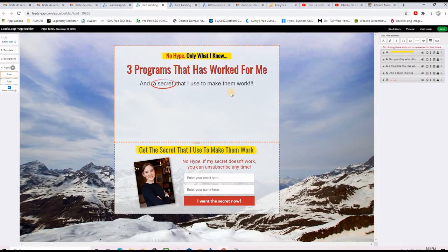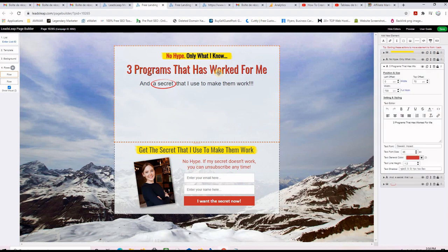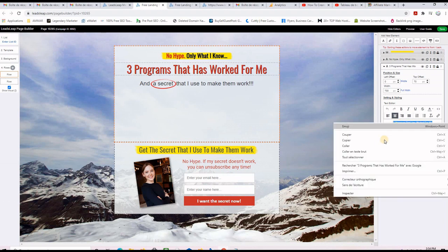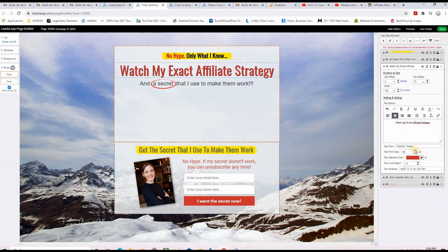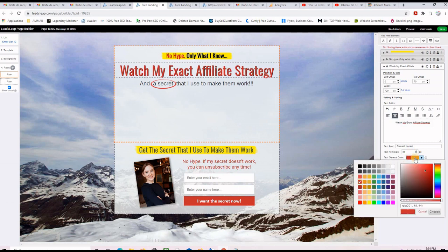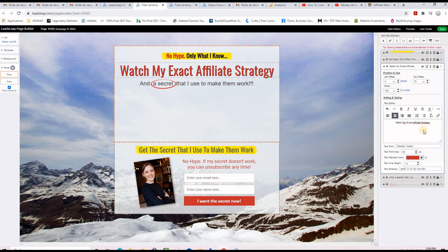Now I want to change the text on an element. I click on it and see all the details on the right-hand side — the text color and the text itself. I don't want the existing text, so I paste my own text which says 'Watch My Exact Affiliate Strategy'. You can make the font bigger or change the color, but I'll keep this beautiful color.